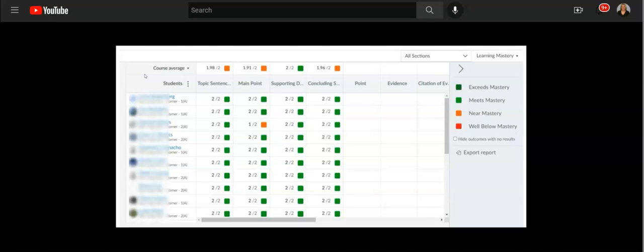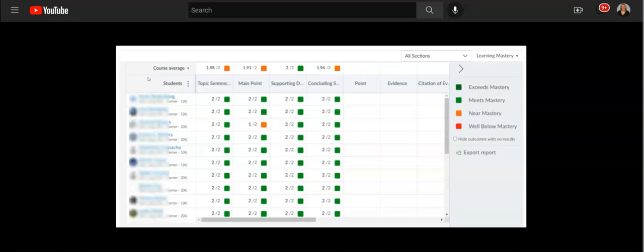Once you're in here, you are able to set up outcomes in your Canvas course. You can tie those outcomes to a classic quiz, to a rubric in a Canvas assignment, and those outcomes will then filter into this Learning Mastery Gradebook.